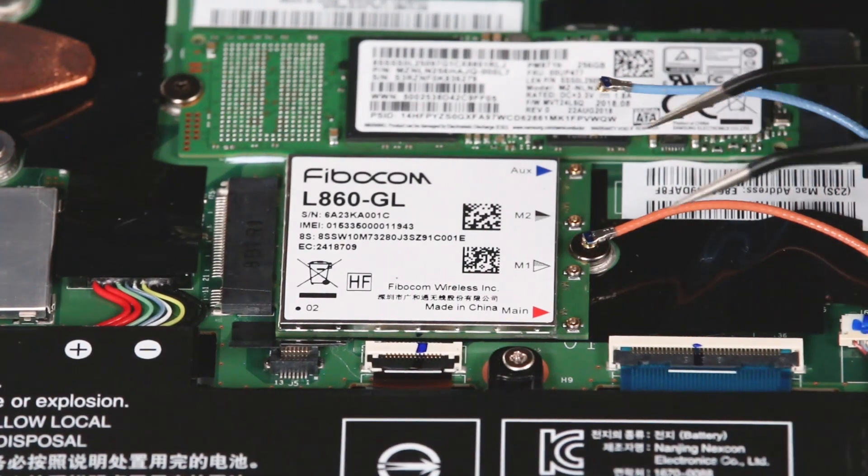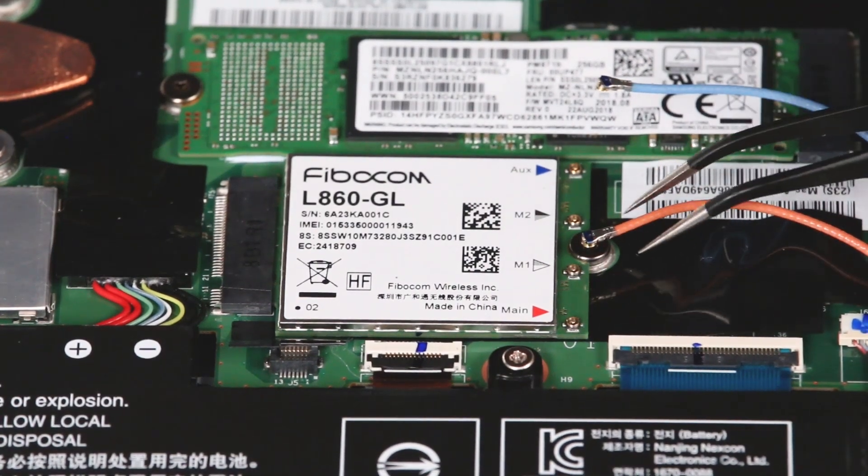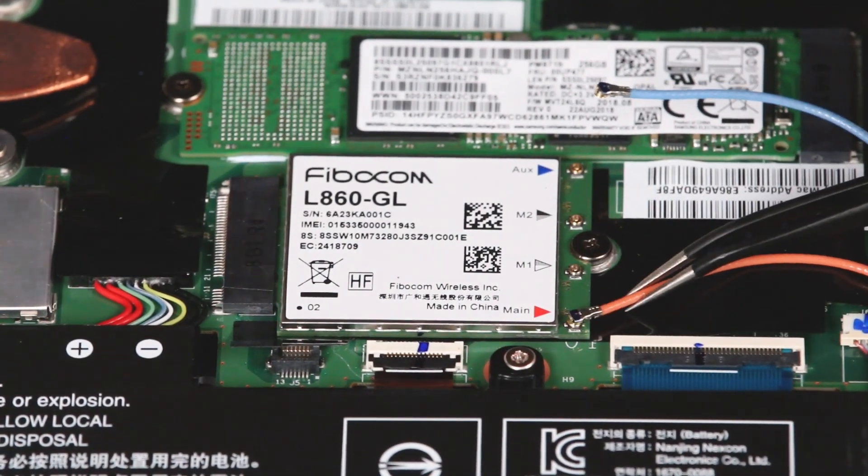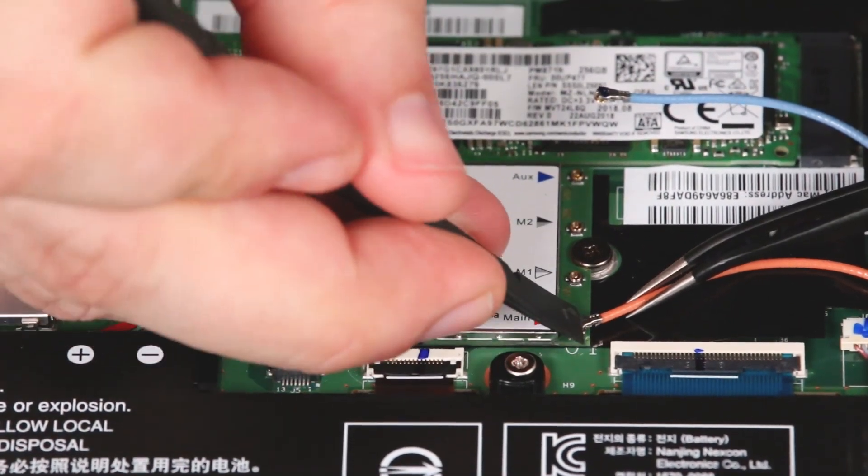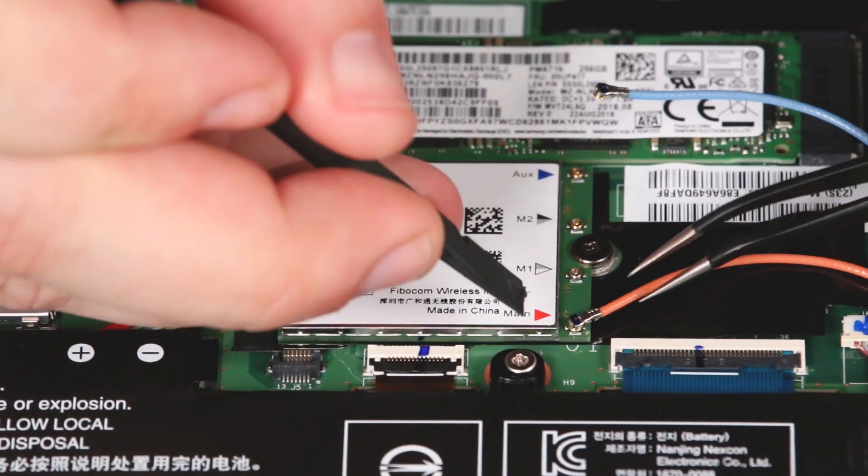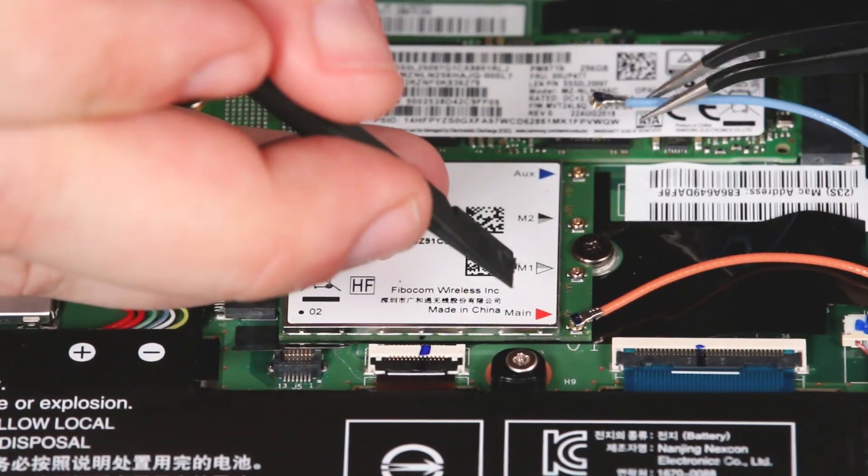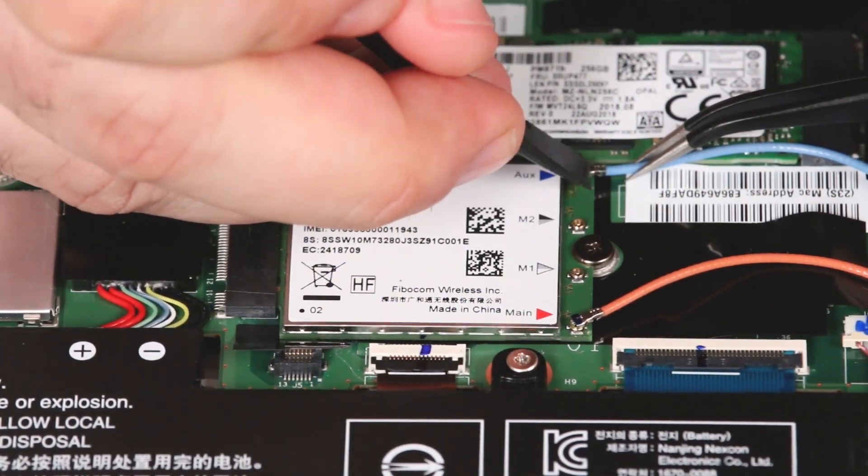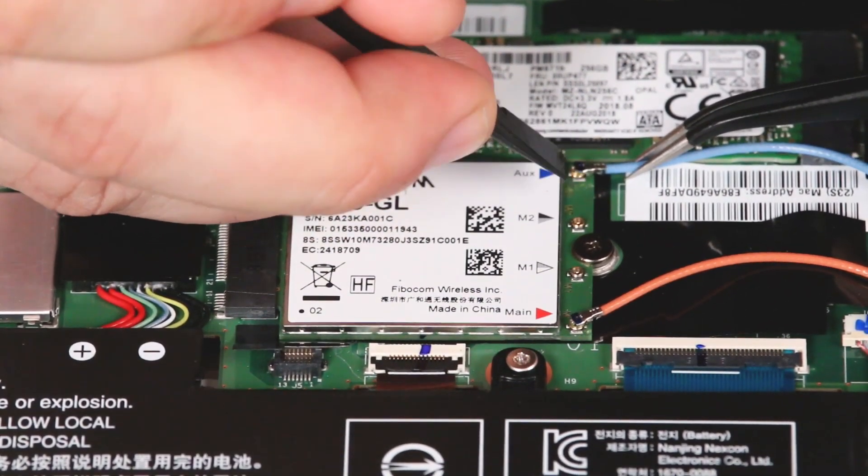Attach the wireless WAN cables to their respective posts using the blue and orange triangles as a guide. The orange cable connects to the main post and the blue cable connects to the auxiliary post.